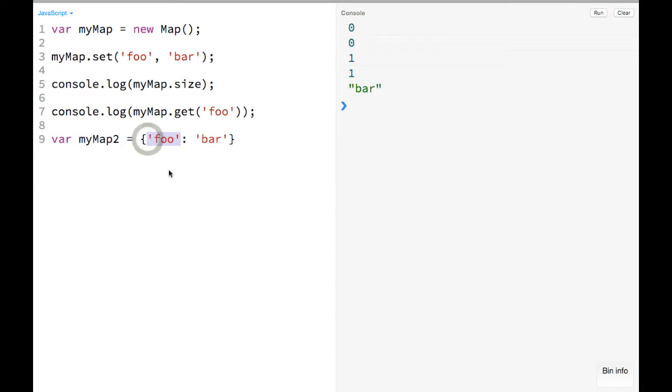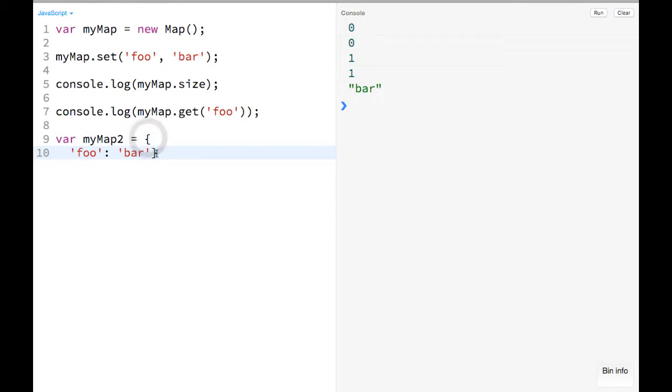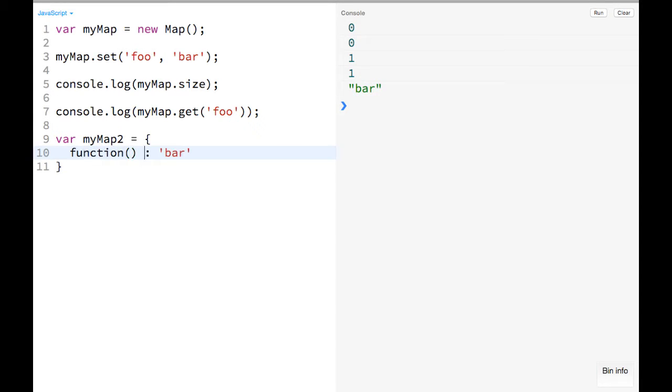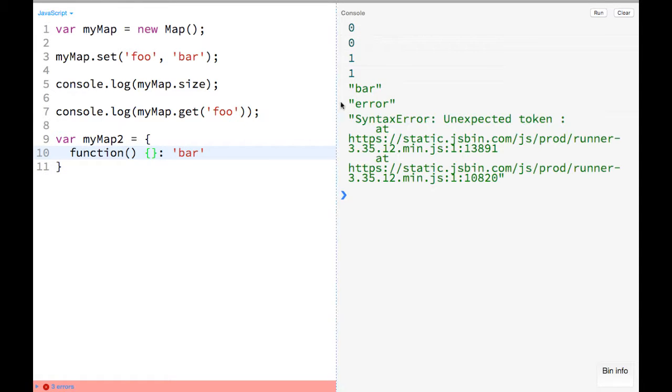So for example, if you wanted to do something like let's say have a key that's a function or something like that, and you tried to put in something like a function, it's going to error out. So you're not allowed to have functions in there, but you can do that with maps.